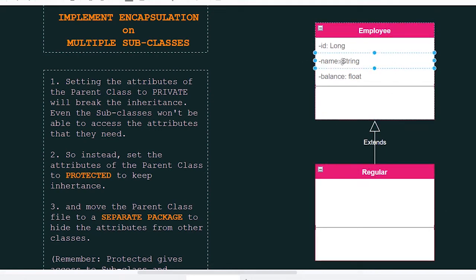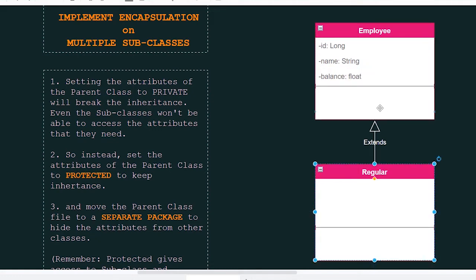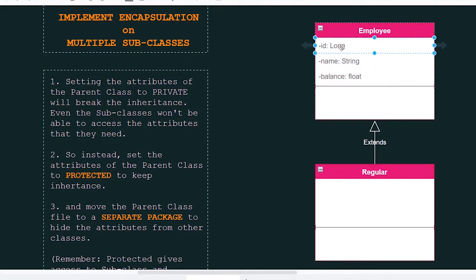So if we set the attributes to private, the subclass won't be able to inherit these attributes. So instead, we set the attributes to protected.